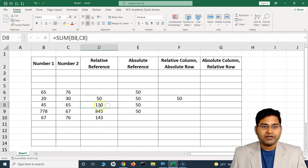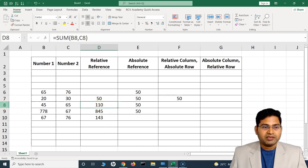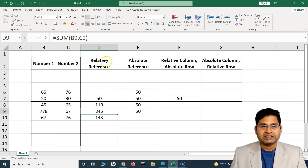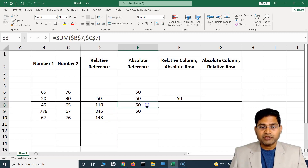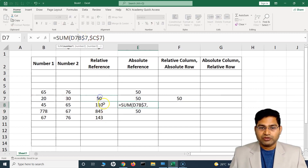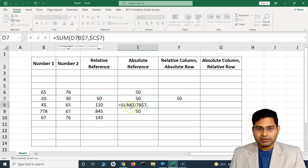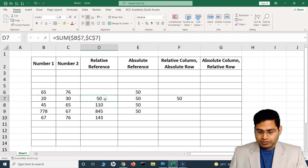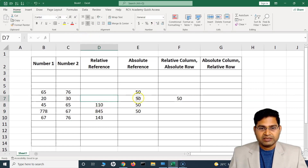In contrast, with relative reference, as I move through the formulas — row 8 refers to B8 and C8, row 9 refers to B9 and C9. To summarize: for absolute reference you append the dollar sign in front of both the row and the column.